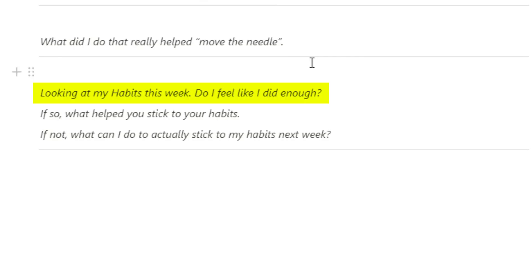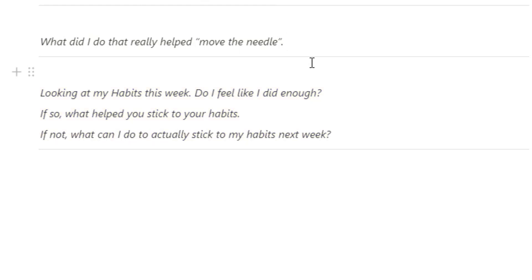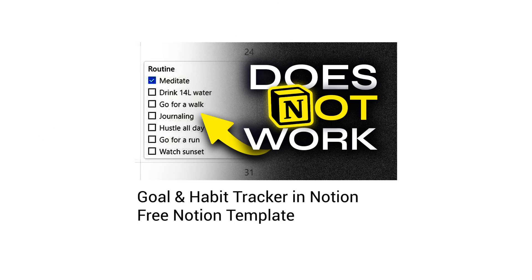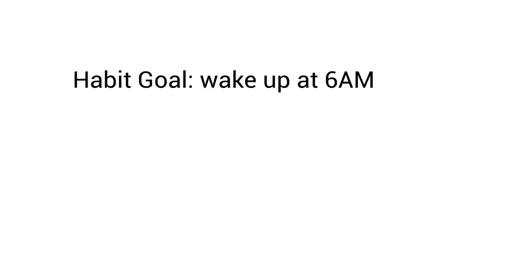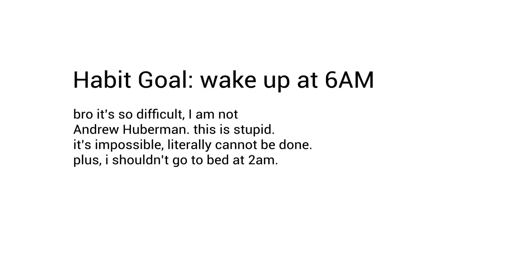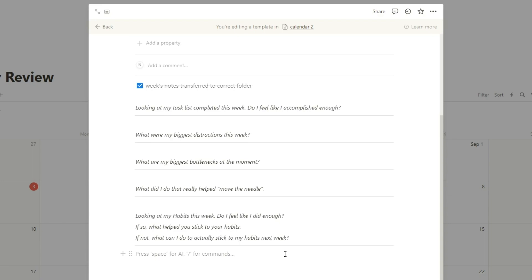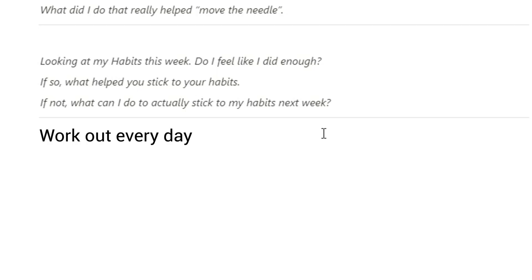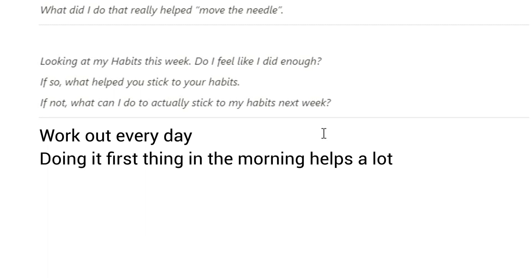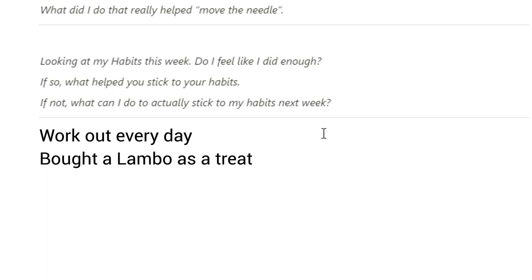And then lastly, just to think about habits, looking at my habits this week, do I feel like I did enough? If so, what helped me stick to those habits? If not, what can I do to actually stick to my habits next week? If you struggle with sticking to habits, I think literally writing out and reflecting on the habits has a really big impact. Like if I take working out as an example, if so, what helped you stick to these habits? Oh, it actually really helped if I did them first thing in the morning.